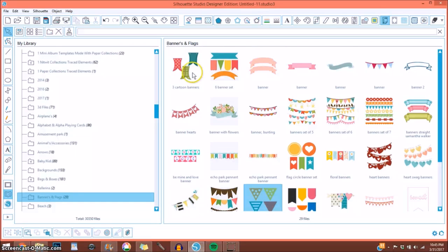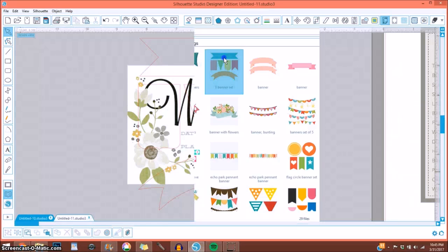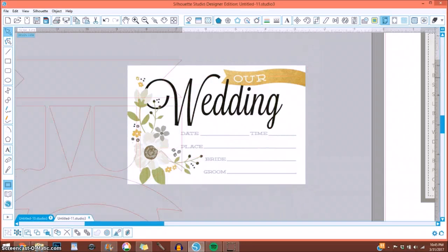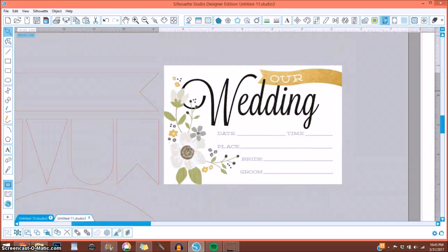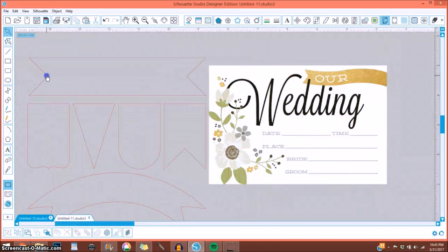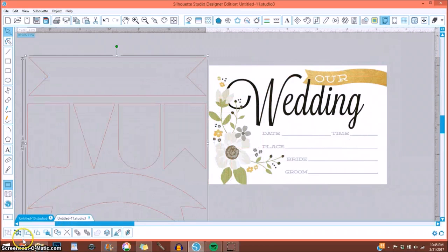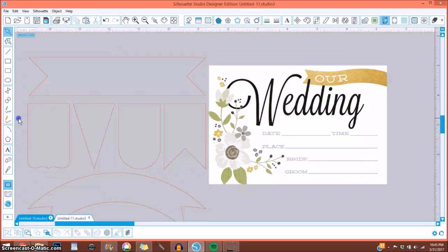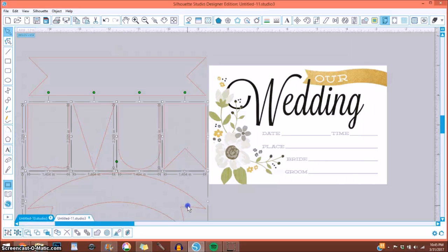I used a banner from this grouping here. I get most of my cuts from the online Silhouette store. So let me go down here to the bottom left and ungroup these because I don't need all of these, going to delete those.